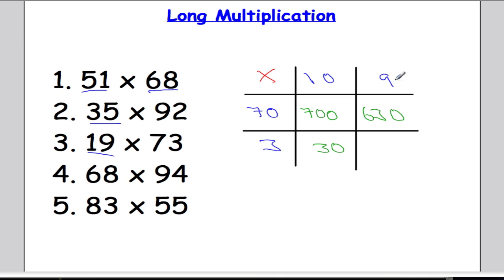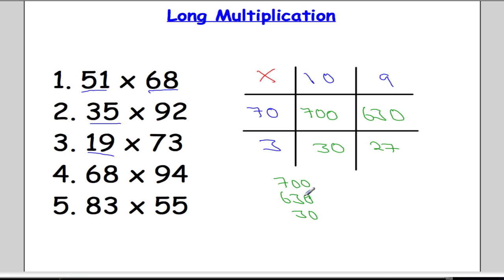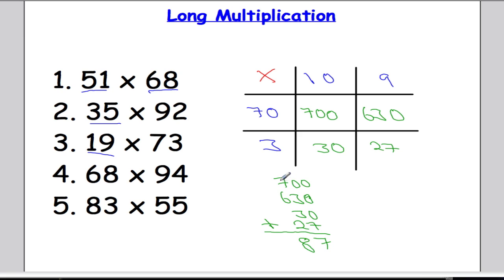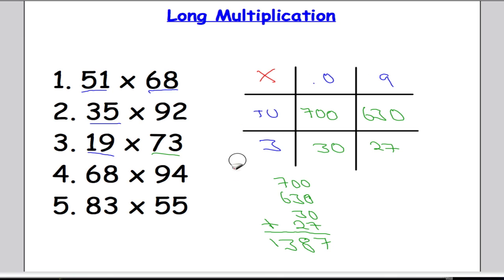3 times 10 is 30, and 3 times 9 is 27. Adding up all these numbers: 700 plus 630 plus 30 plus 27. Working through the addition: 7, then 3, then 6 and 2 is 8, then 7 and 6 is 13. So these two numbers multiplied together give 1387. I'm just going to do one more and I'll leave the last one for you to have a go at.